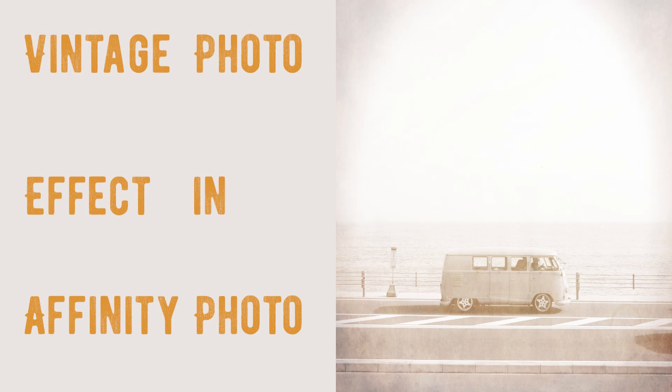Welcome to the Creative Hudson. In today's tutorial, we will create a vintage effect in a Fendi photo.